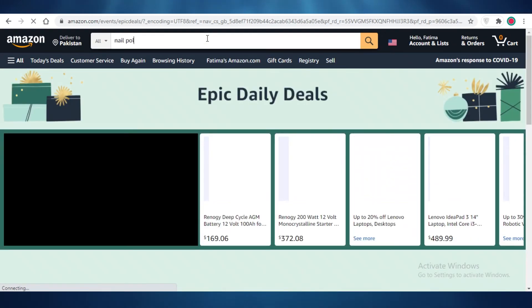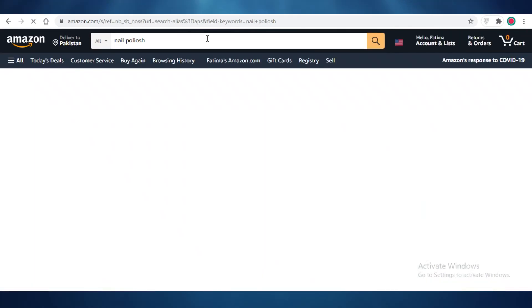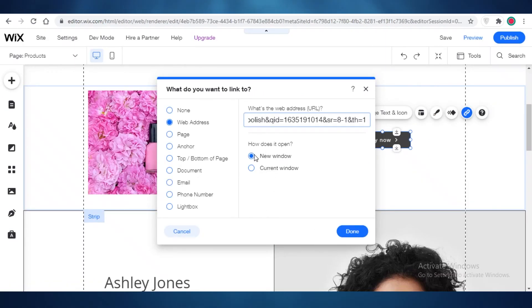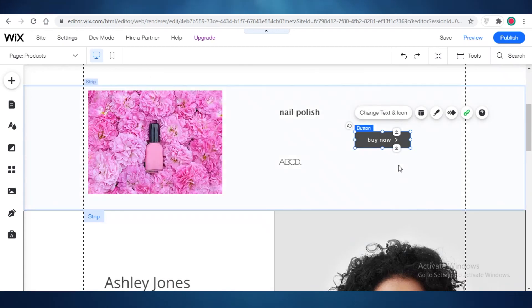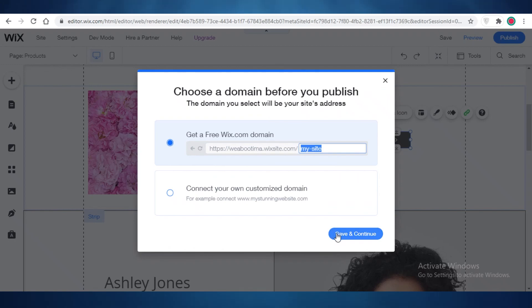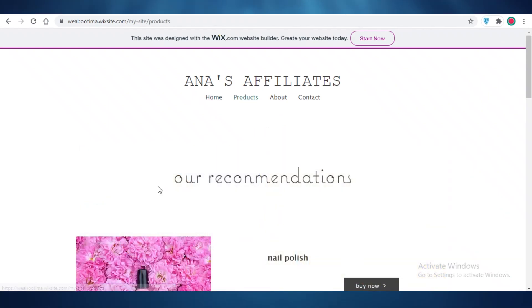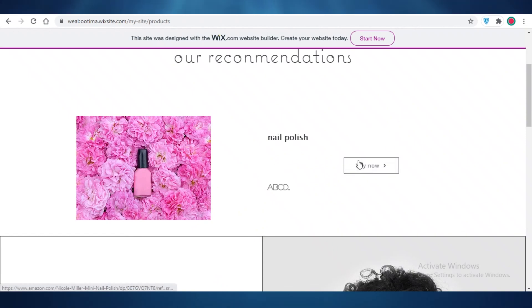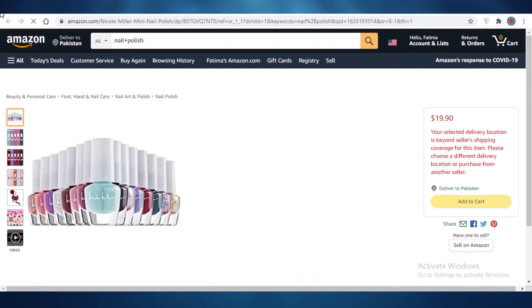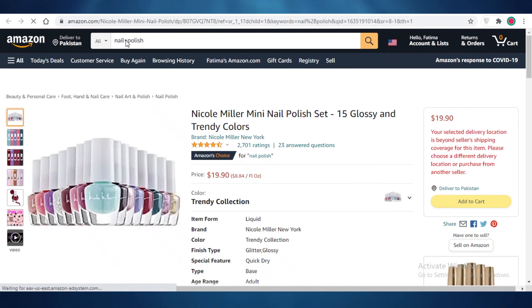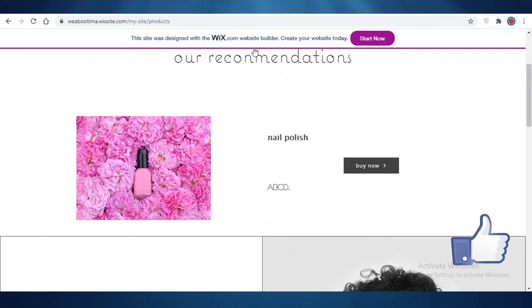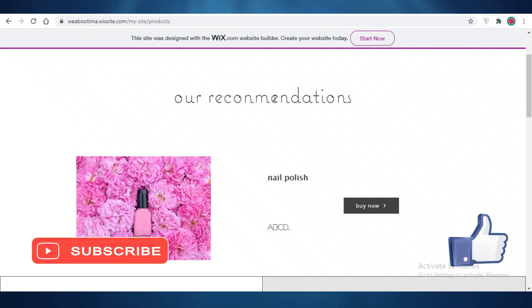As an example I'll search for nail polish and link that product to the 'Buy Now' button. I'll open the link, paste it in, set it to open in a new window, and click Done. Now this 'Buy Now' button will lead visitors to the affiliate link. I'll publish the site — you can see the home page, and clicking on the Products section shows our recommendations with the nail polish. Clicking 'Buy Now' opens the Amazon page in a new window. That's how you create a simple affiliate marketing website using Wix!